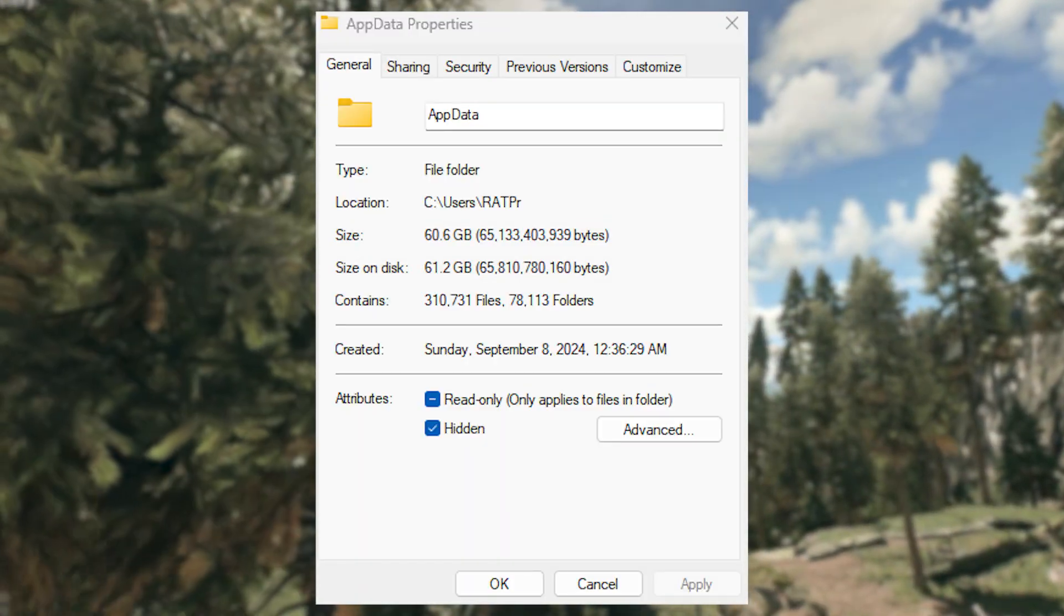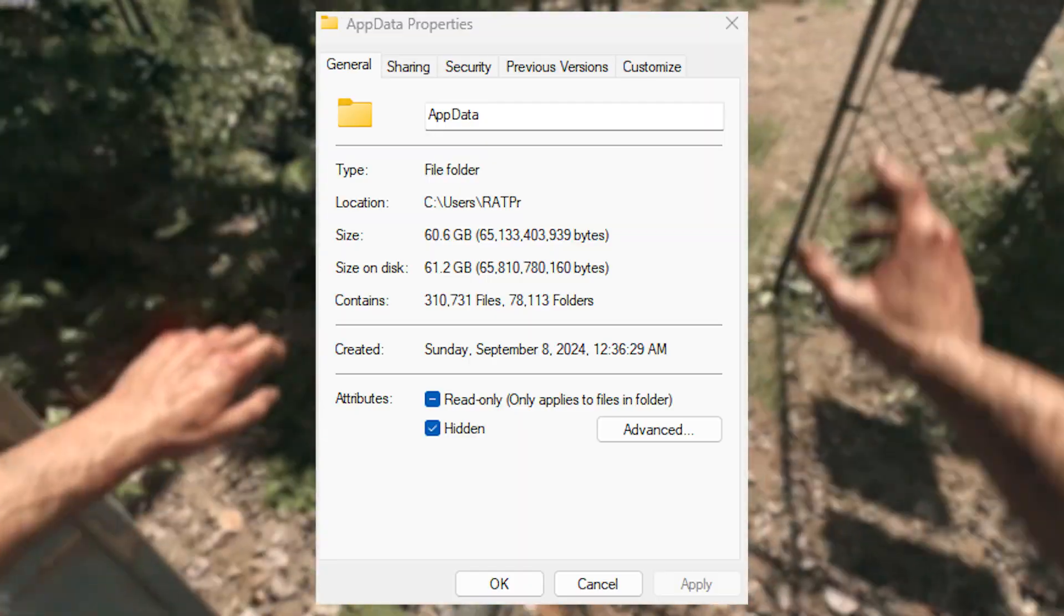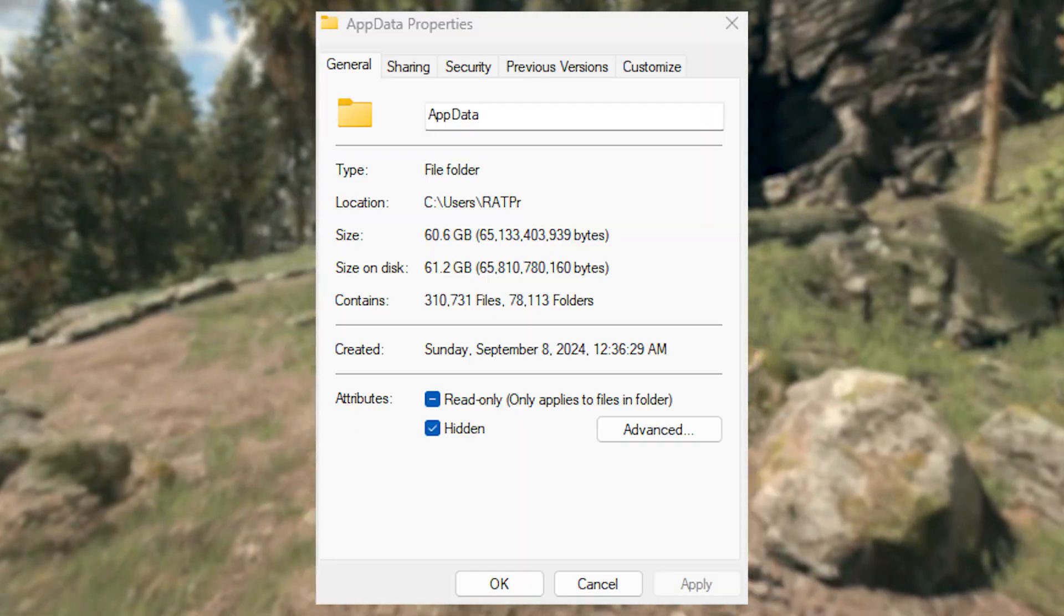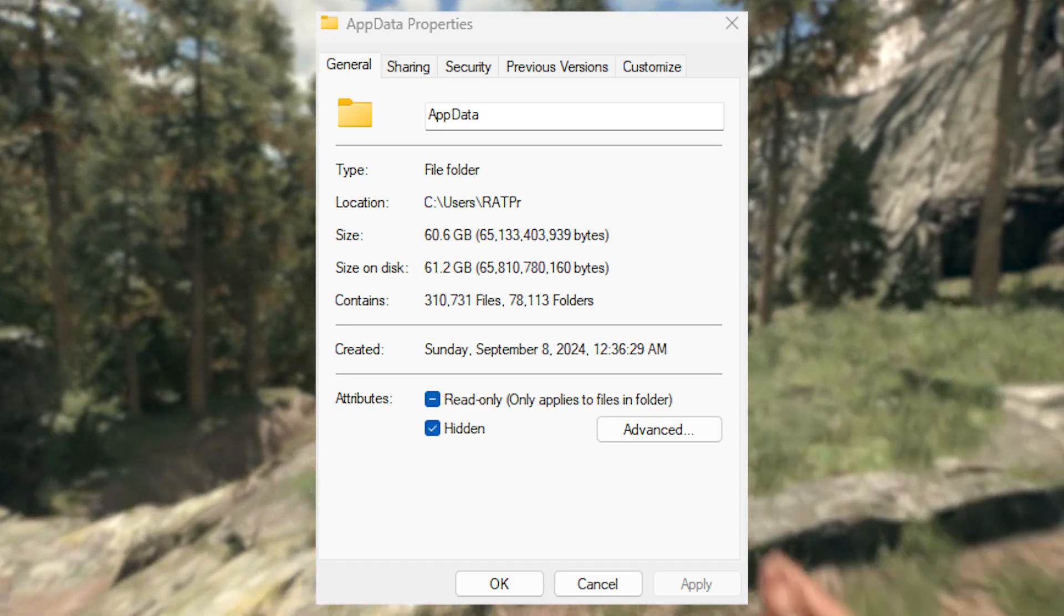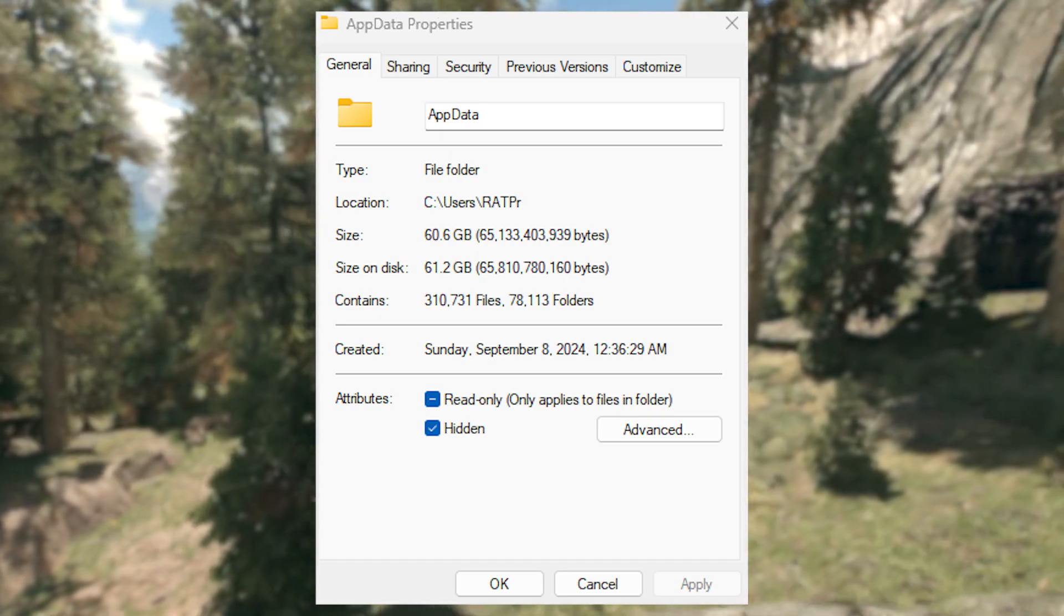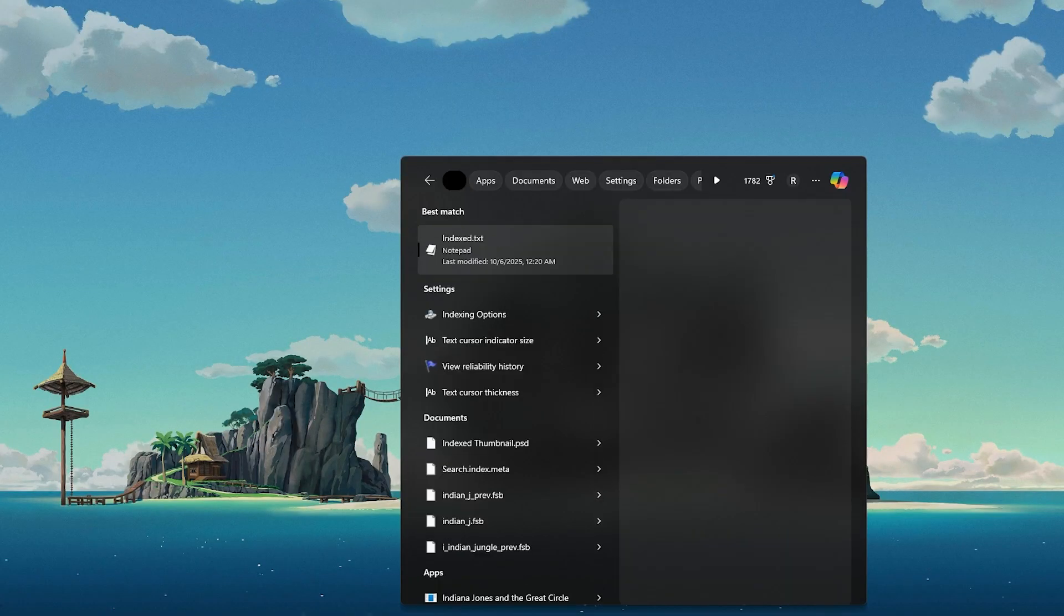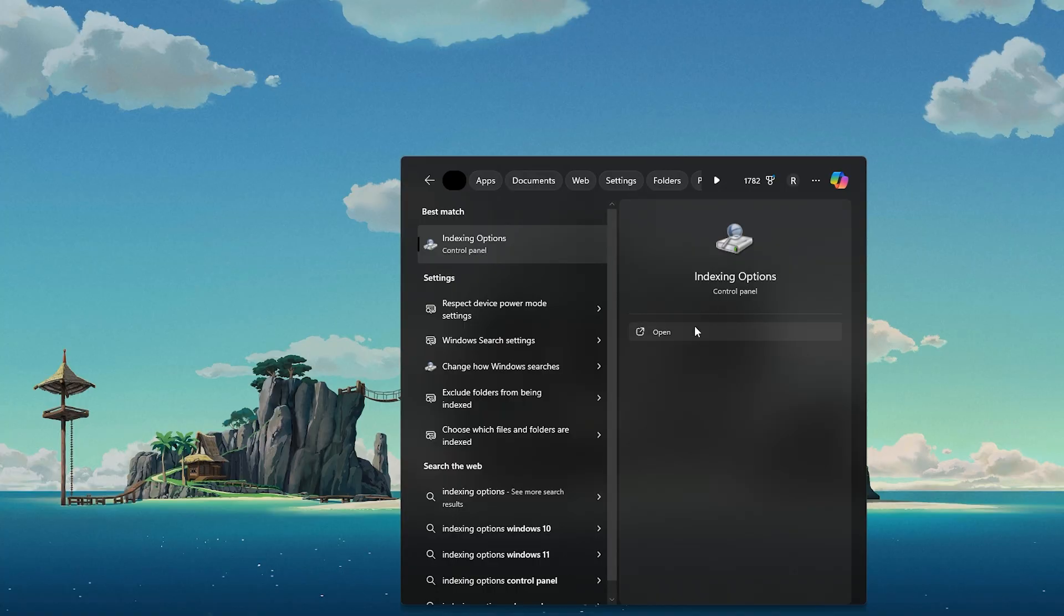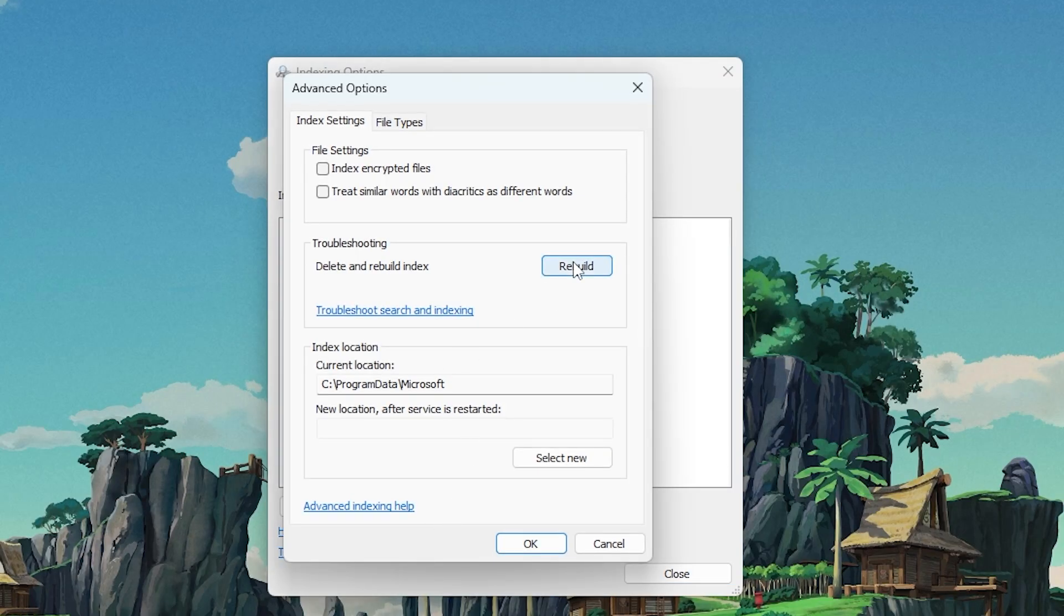That is completely based on how long you've been using the same installation of Windows. But looking at the size of that folder, it makes sense why it needs to be indexed. So first, type indexing options in the Windows search bar, open it and click advanced, then rebuild.